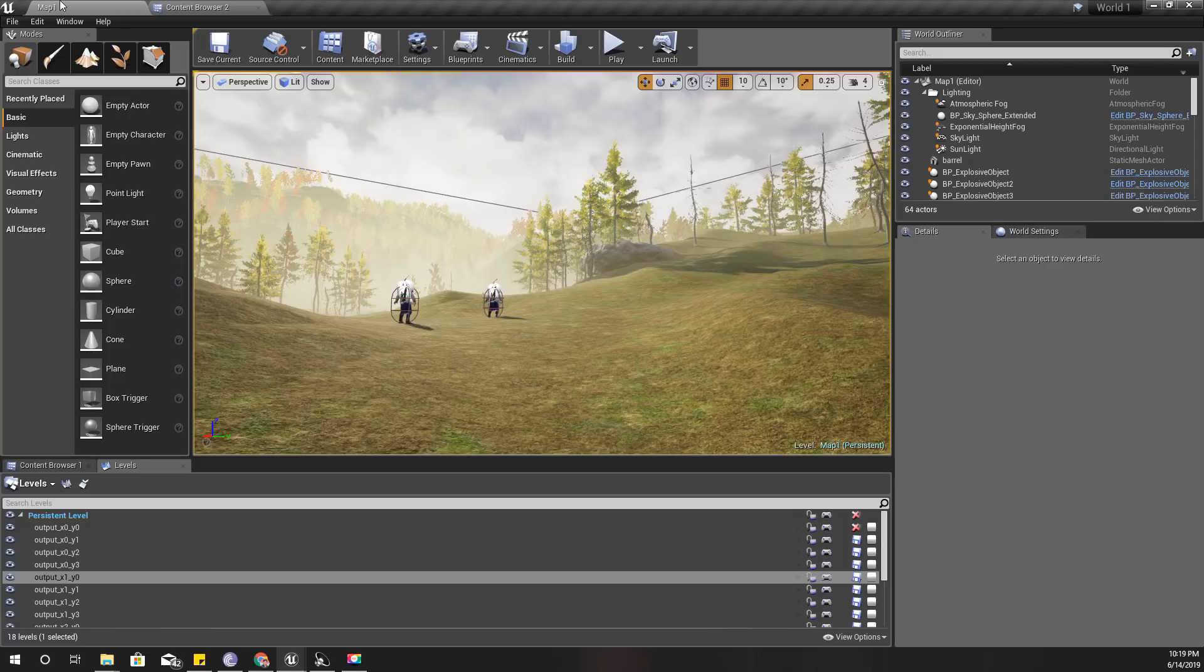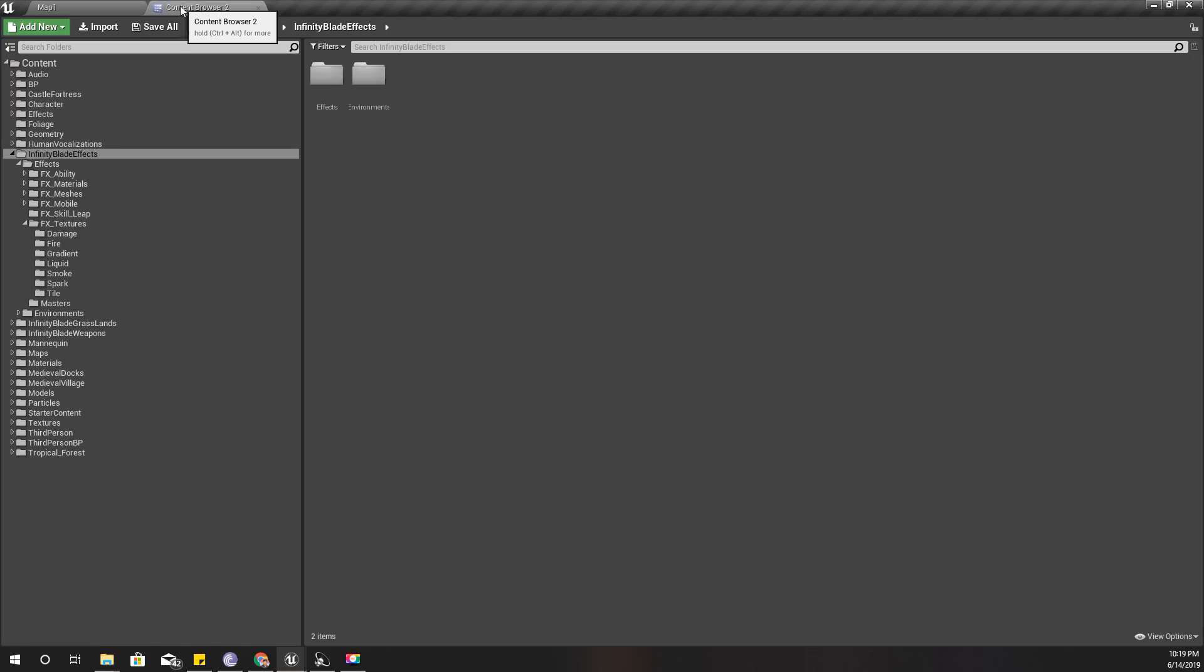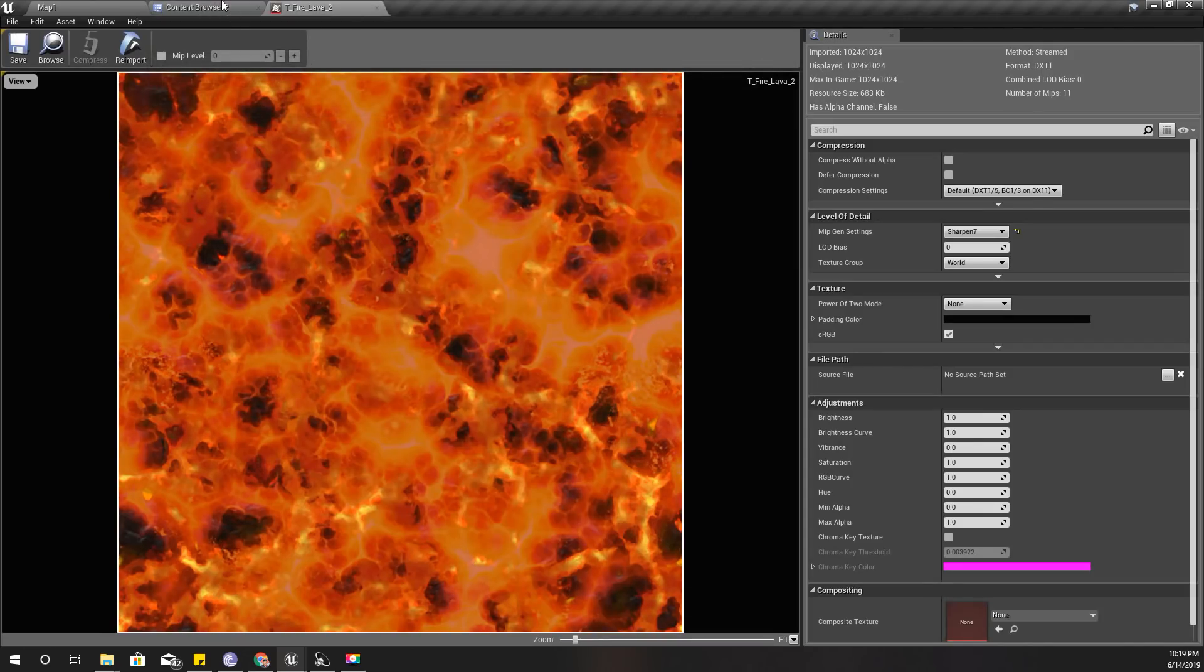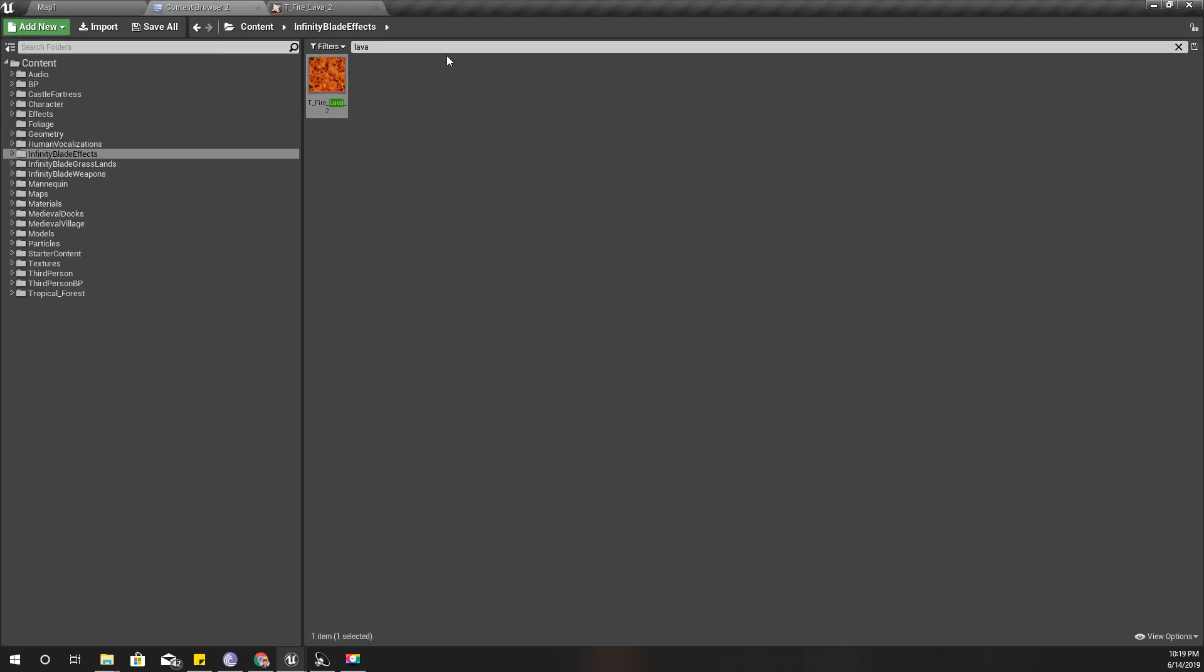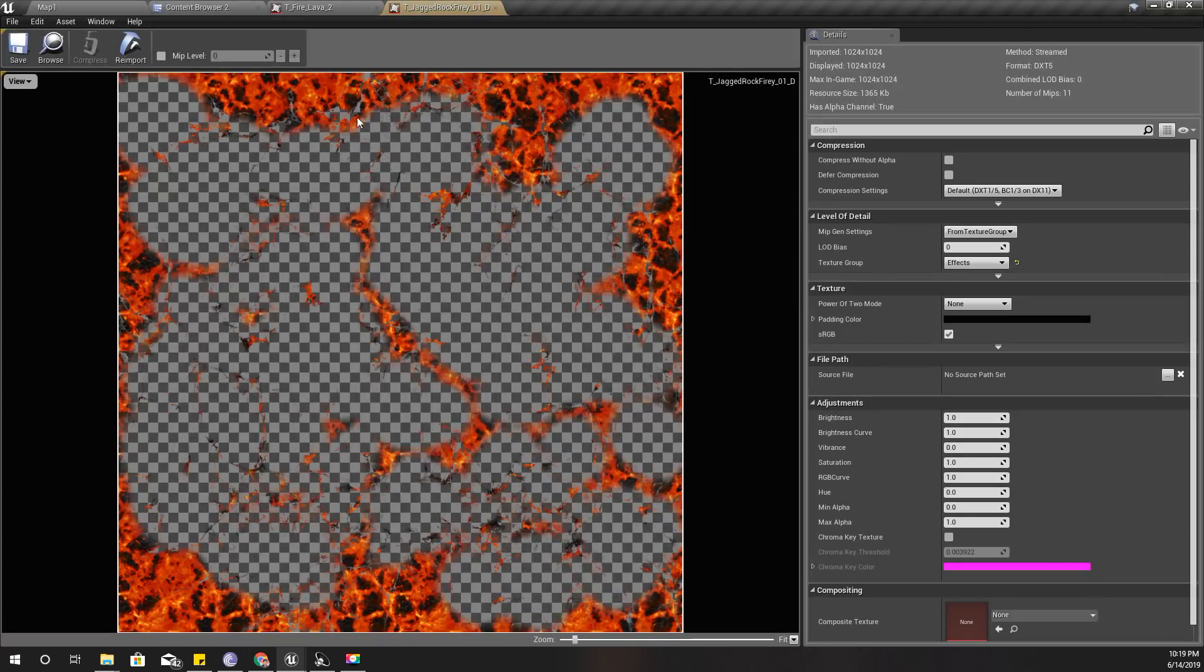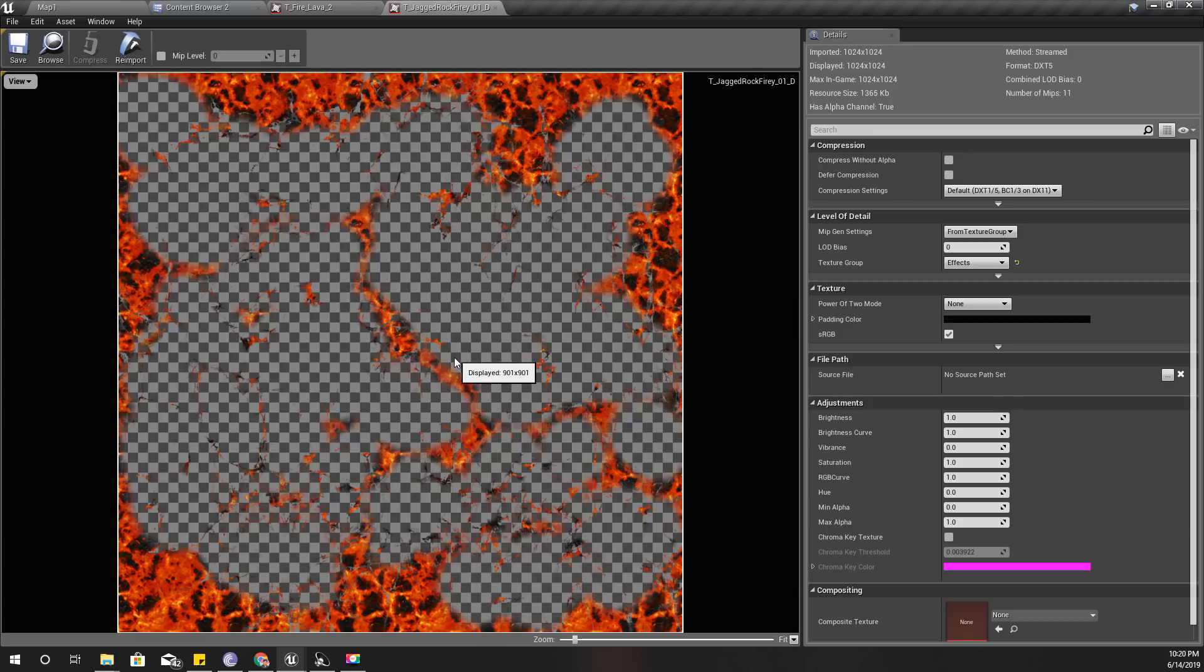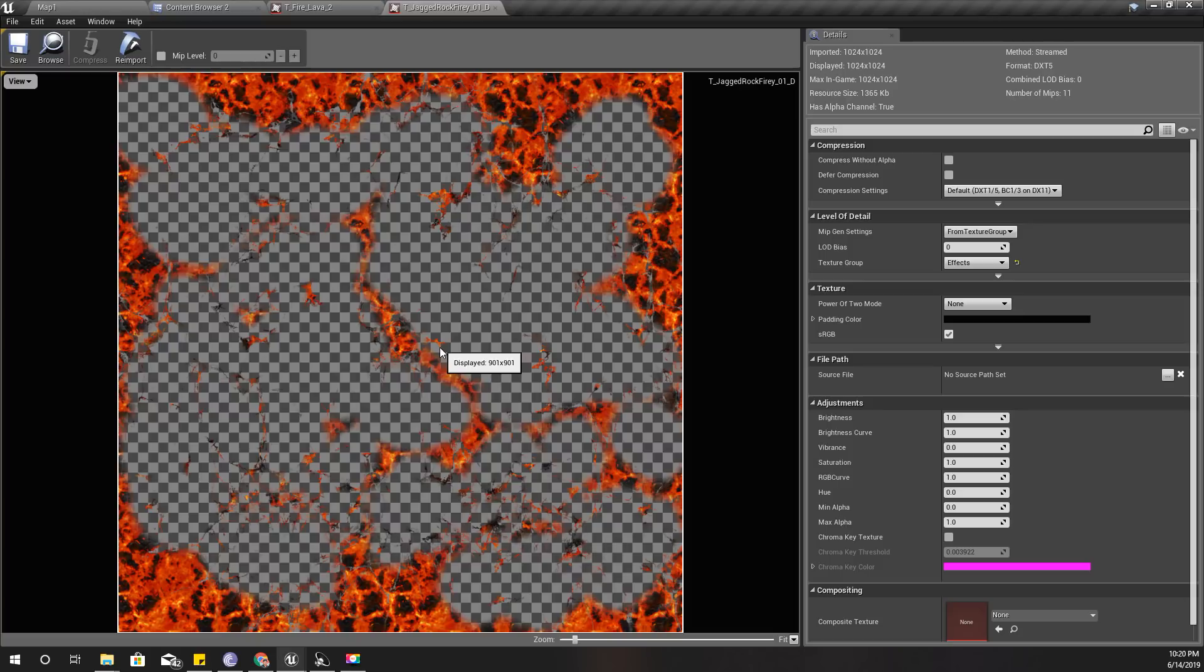I'm going to use some textures that I could find in Infinity Blade Effects - this lava texture, and also there's another texture, this cracked rock fiery texture. You can even find the material in the Infinity Blade Effects project, but I just want to show you how to create a material like that from scratch.